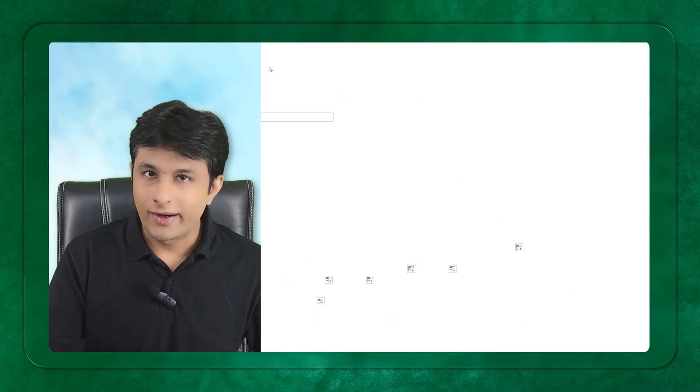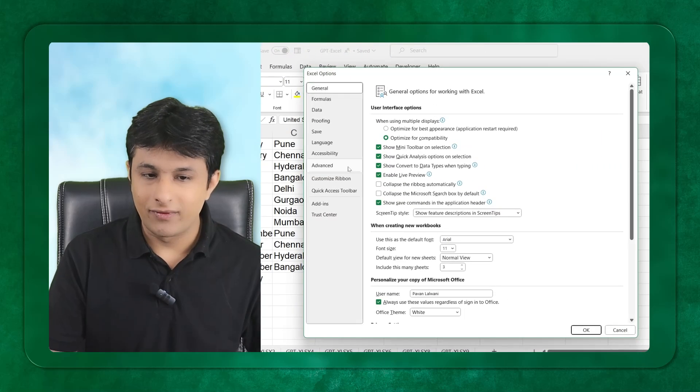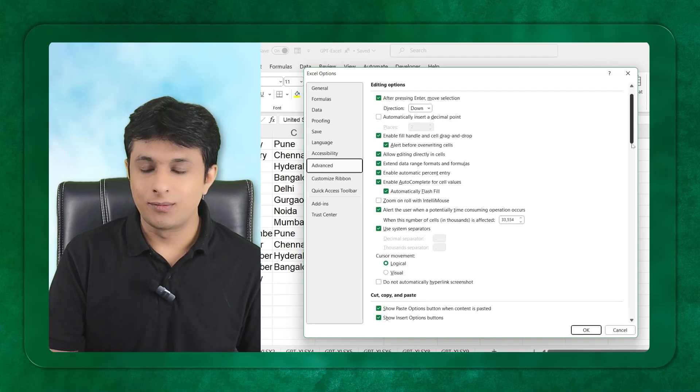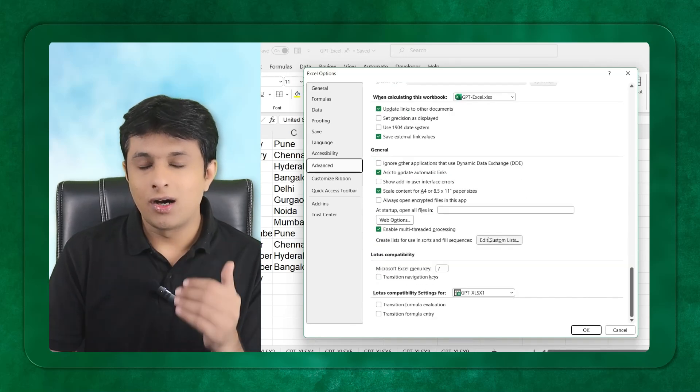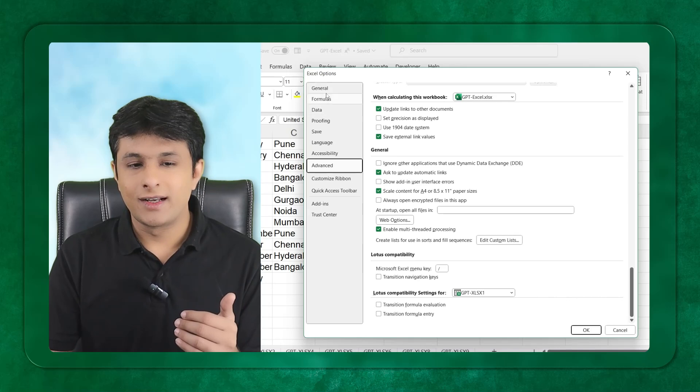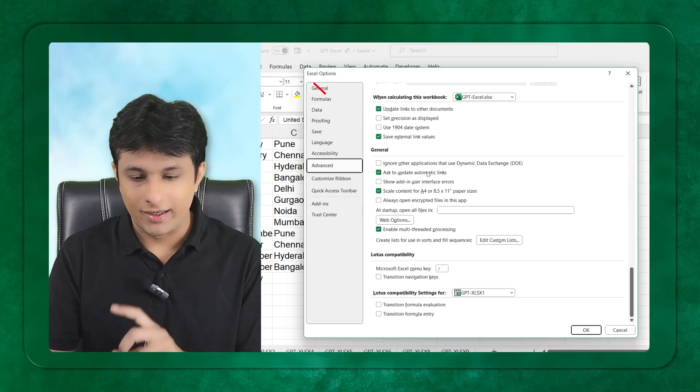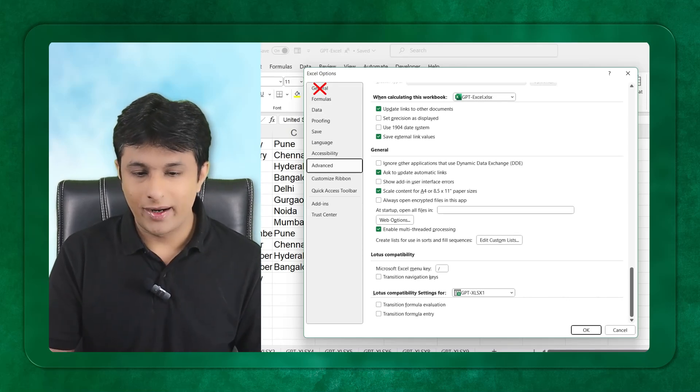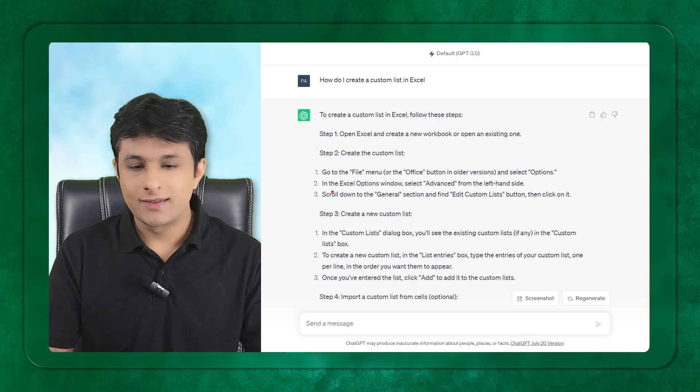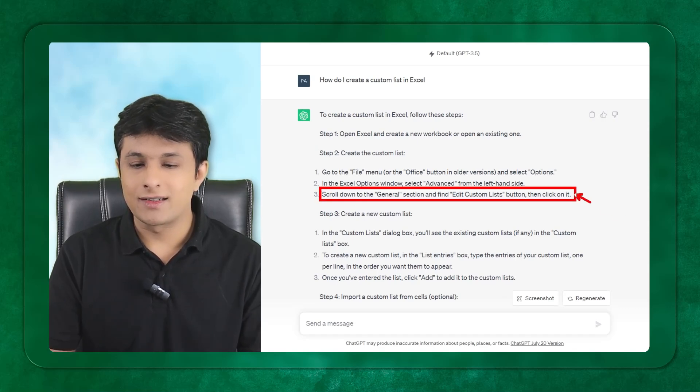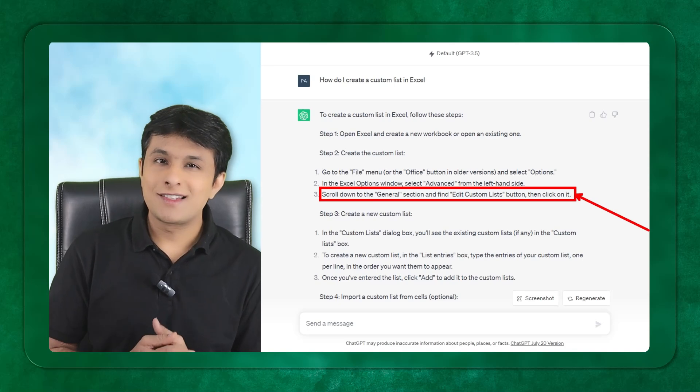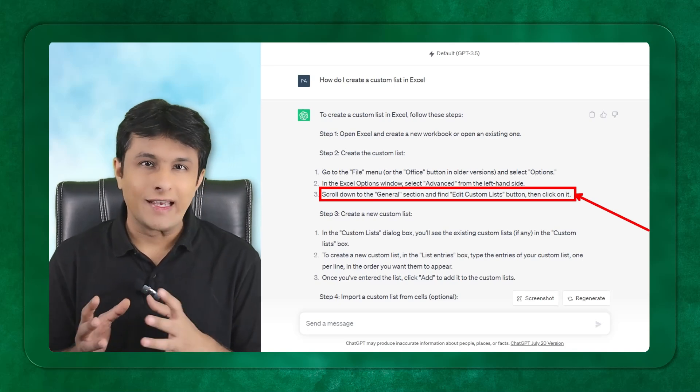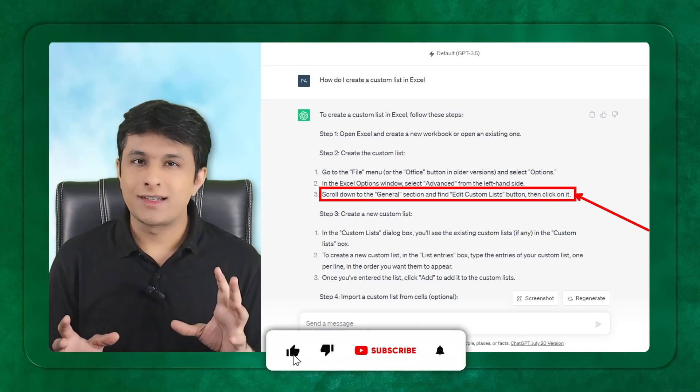I'll go to file, then options. In the advance option, you can see at the bottom you'll get edit custom list. According to GPT it says you have to go to general, which is not correct.